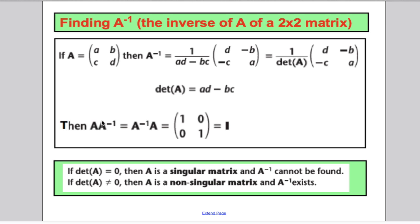The way inverses work: if you take a matrix and multiply it by its inverse, you get the identity. And if you take the inverse matrix and multiply it by the matrix, you also get the identity. That was basically the last lesson, and we're going to use that to solve linear equations.